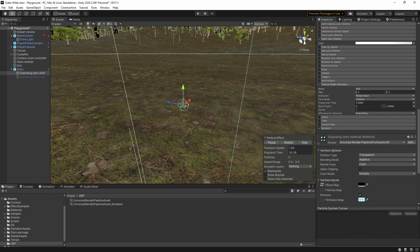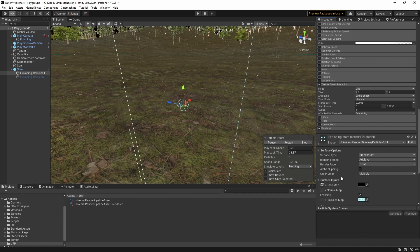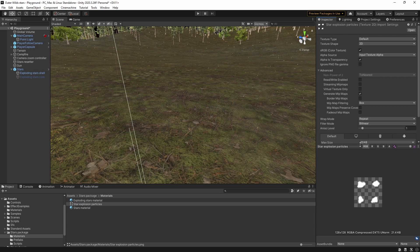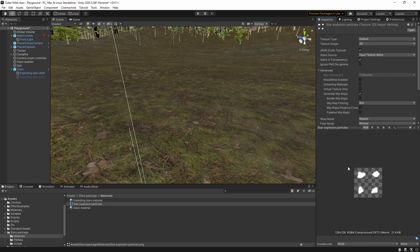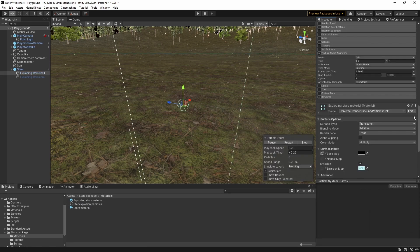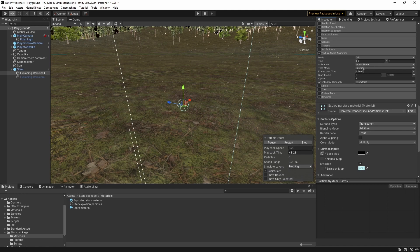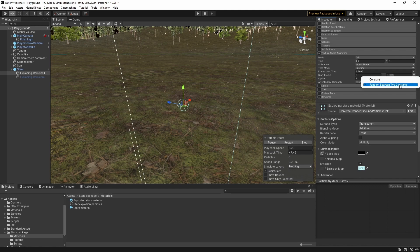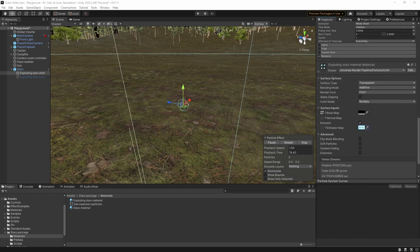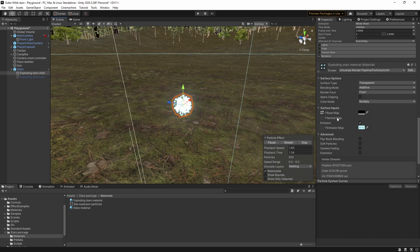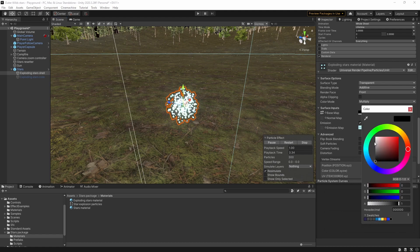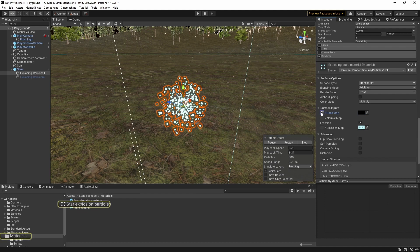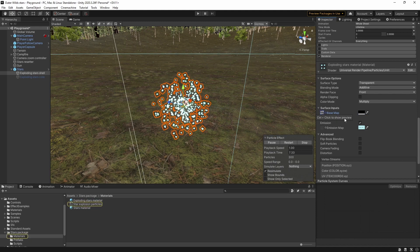For the particles themselves I prepared a set of four sprites in a 2x2 sprite sheet just to give a bit of variety. And I've set up the texture sheet animation module so that it picks a random sprite from the sheet and shows only that sprite for the lifetime of the particle. The renderer uses another particle material but this time I'm using the emission option with an HDR color rather than the base color because the particles look better with a bit of bloom which I've got set up in this scene.